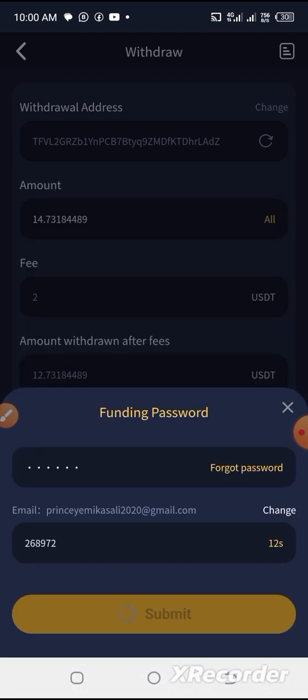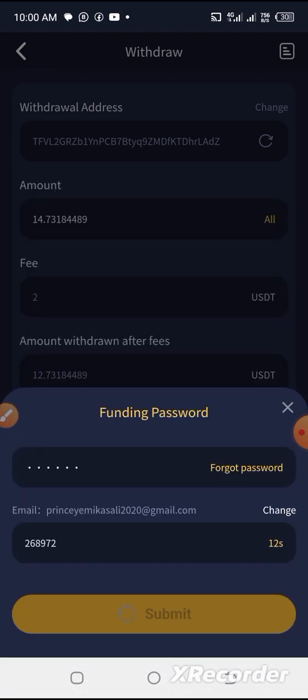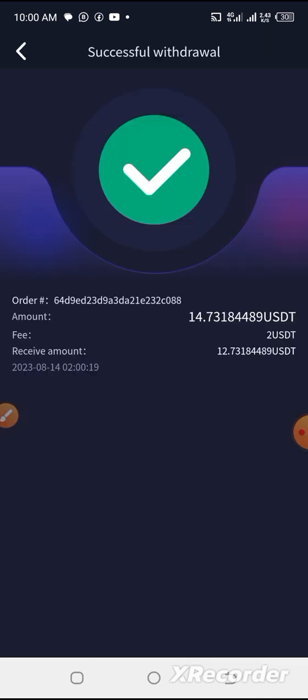Then I click submit. I submitted at 10 a.m. on the dot. Let's see when it will reflect to confirm that this project is still very, very active. Thank you very much.